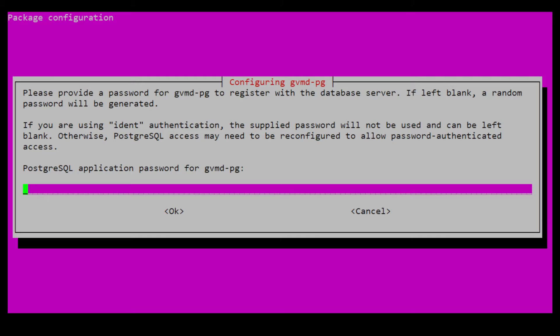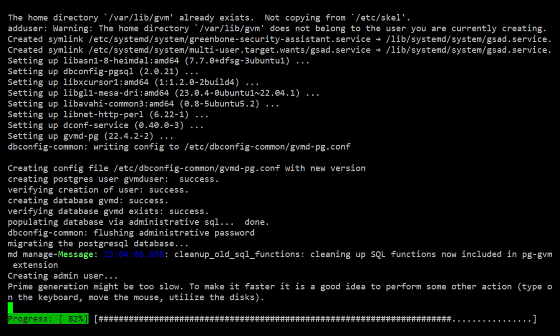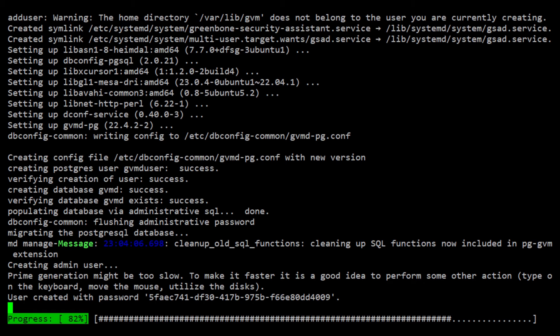Now it will ask to input a password of your choice, or just select OK to generate a random password. Let's just select OK here. Once that has been set up, the installer will now continue to configure GVM.